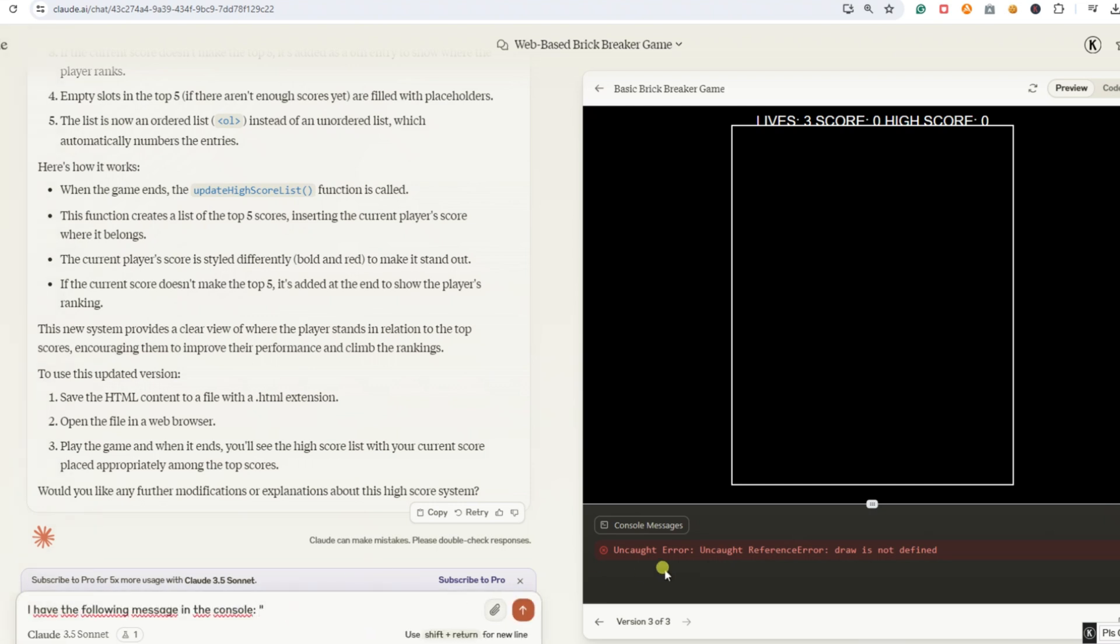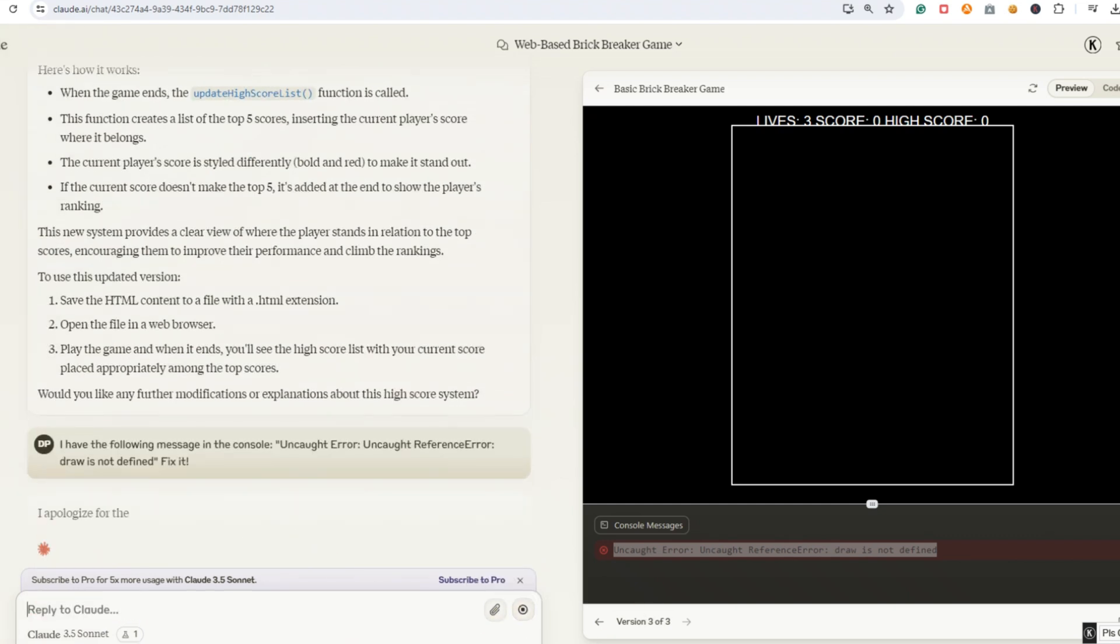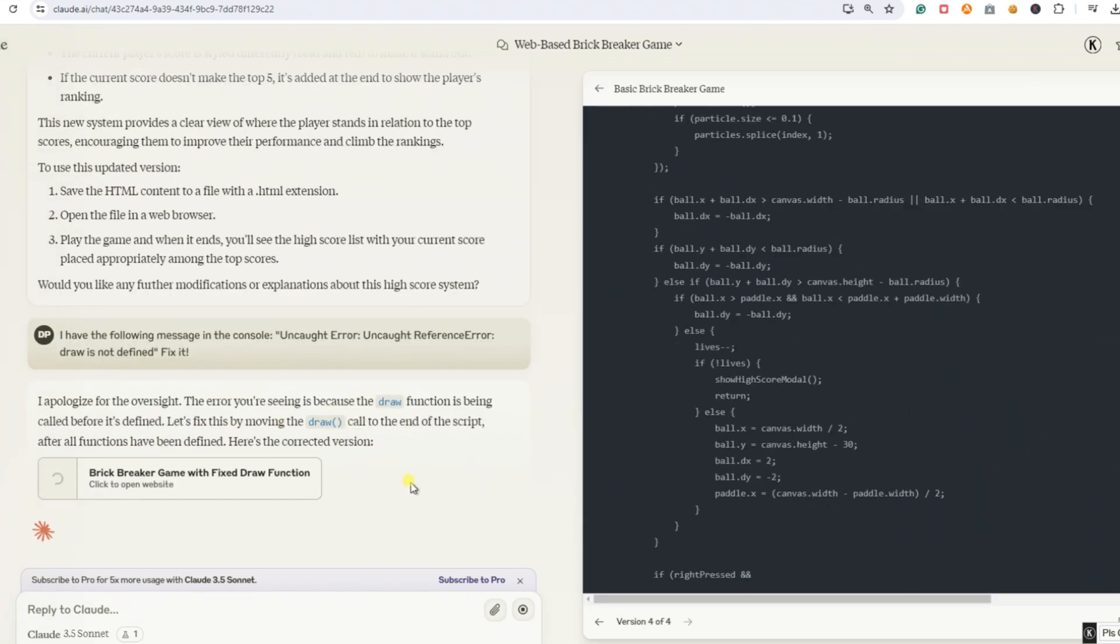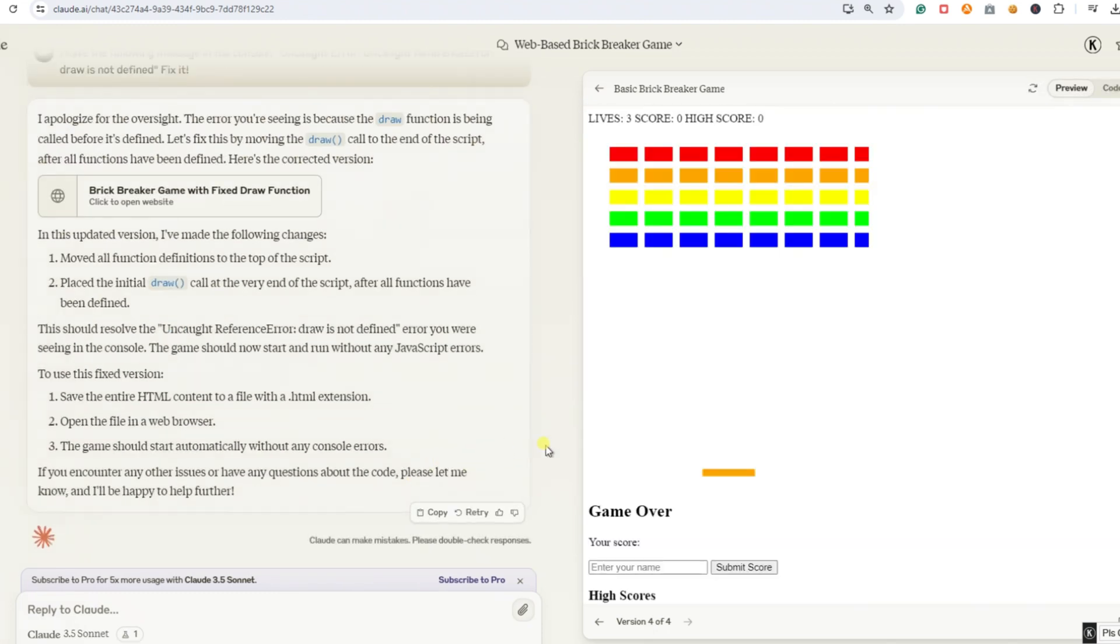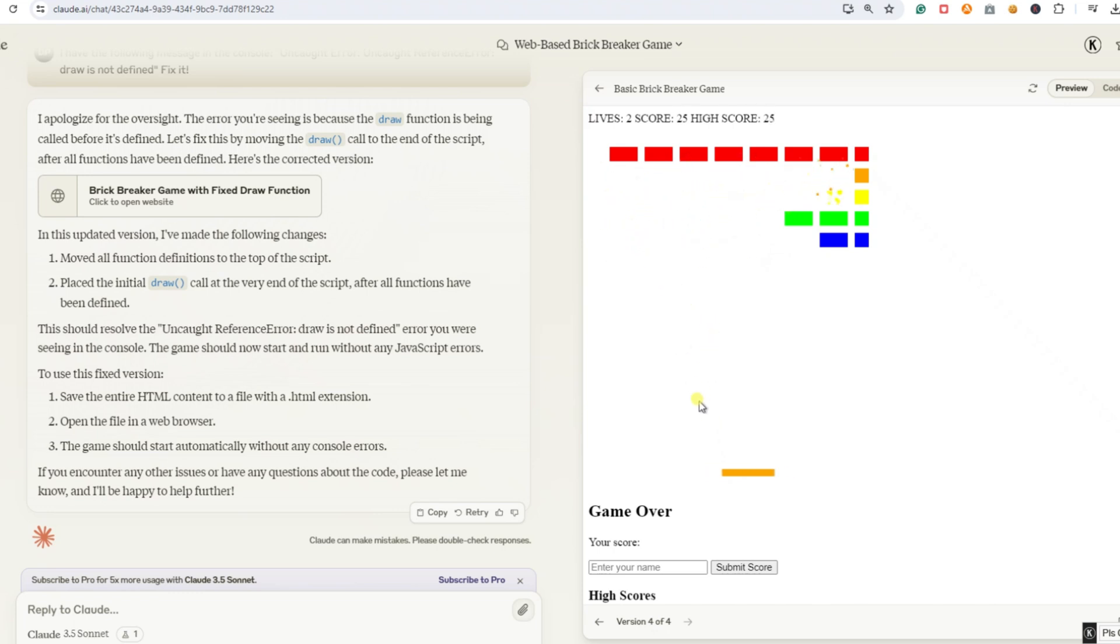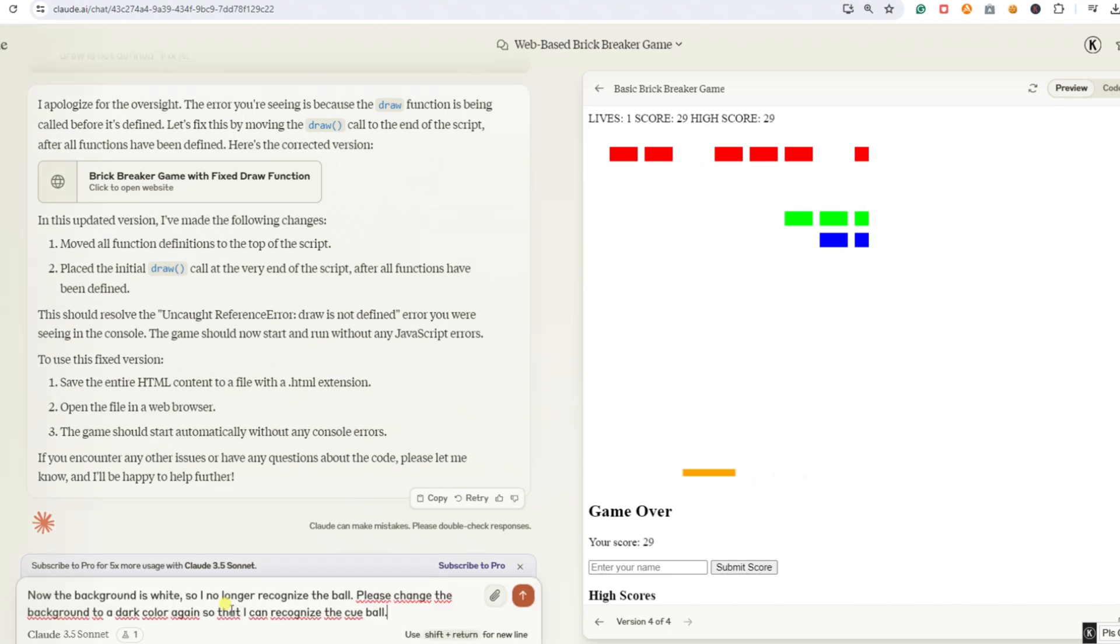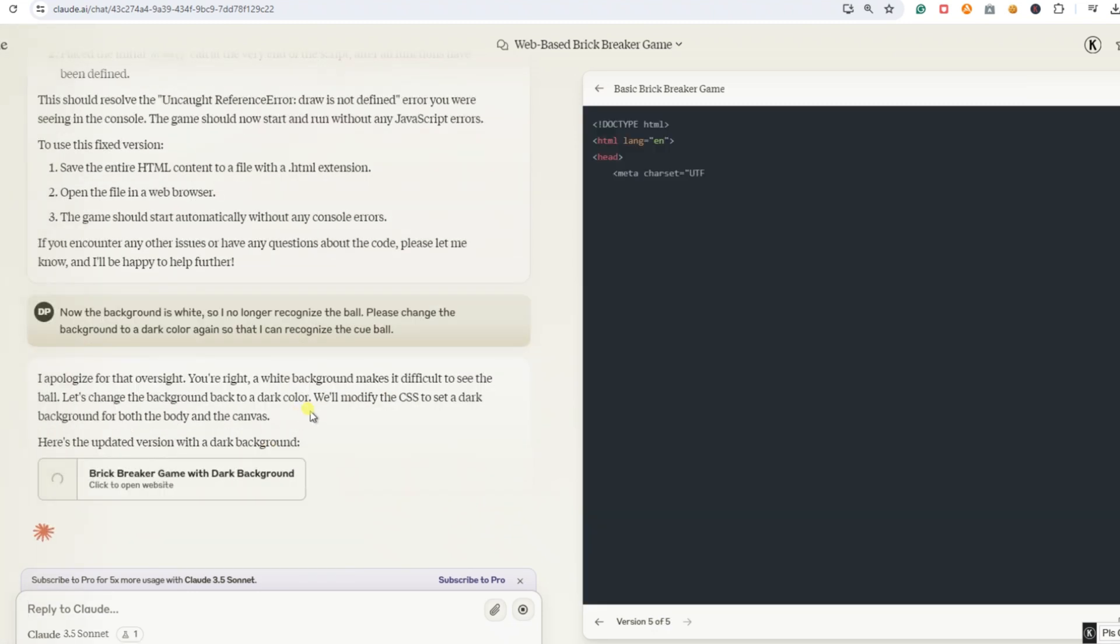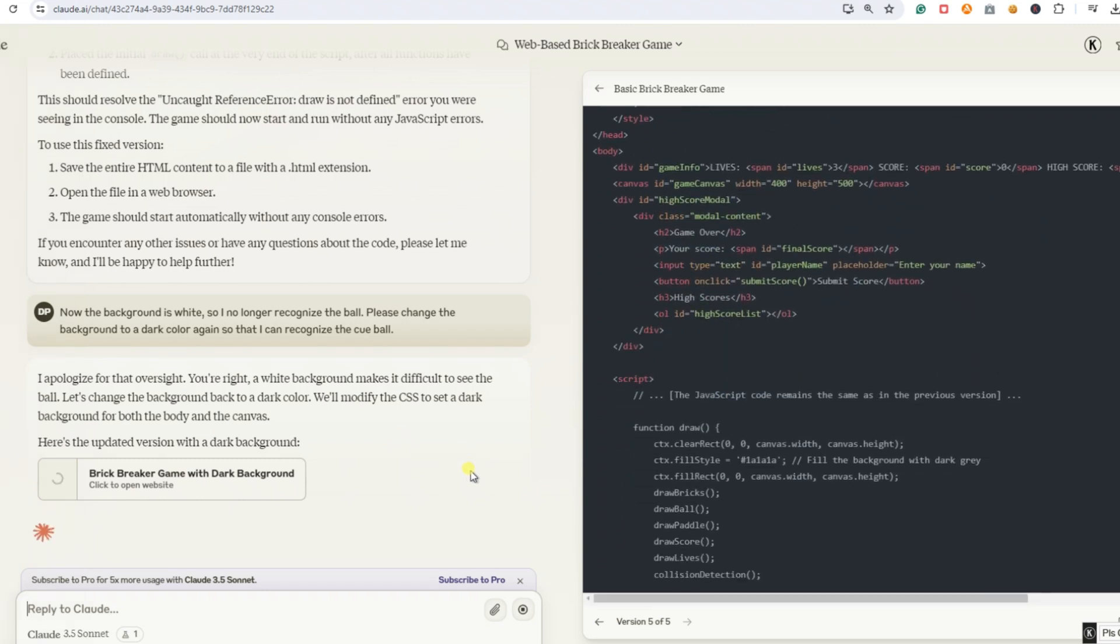We enter this prompt. I have the following message in the console. Uncaught error. Uncaught reference error. Draw is not defined. Fix it. The AI sees its mistake and starts working. I'm curious to see what happens next. I'll adjust the speed here too so we can see the result right away. Okay. It looks like Claude has made another change without being told. This time, it's more of a negative change. Before, the adjustments were always small improvements to the game. Now the background color has changed to white, making it hard to see the cue ball. However, the high score list has been fixed. There's now a field at the bottom where you can enter your name. But I'm not satisfied with this. We need to correct it. We enter the prompt. Now the background is white so I can no longer see the ball. Please change the background to a dark color again so I can recognize the cue ball.